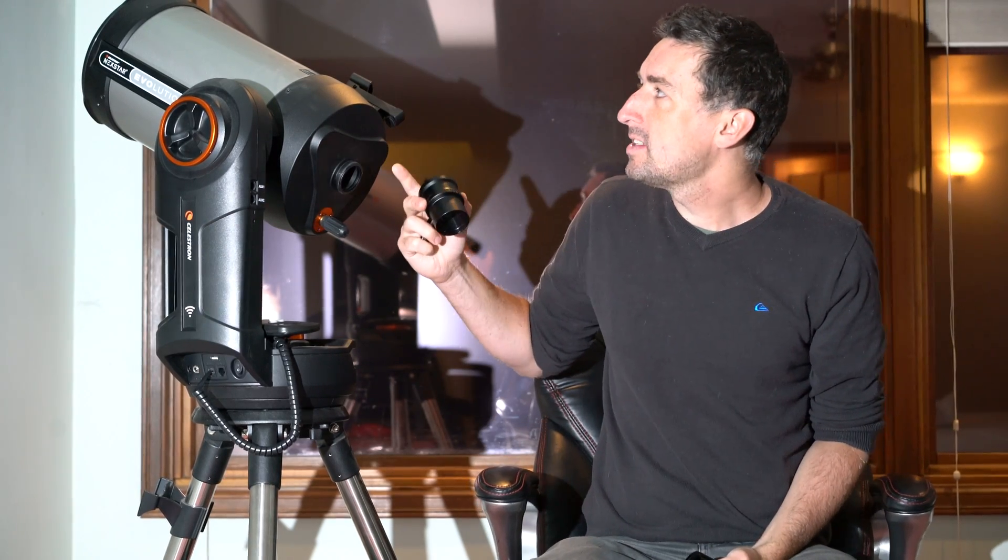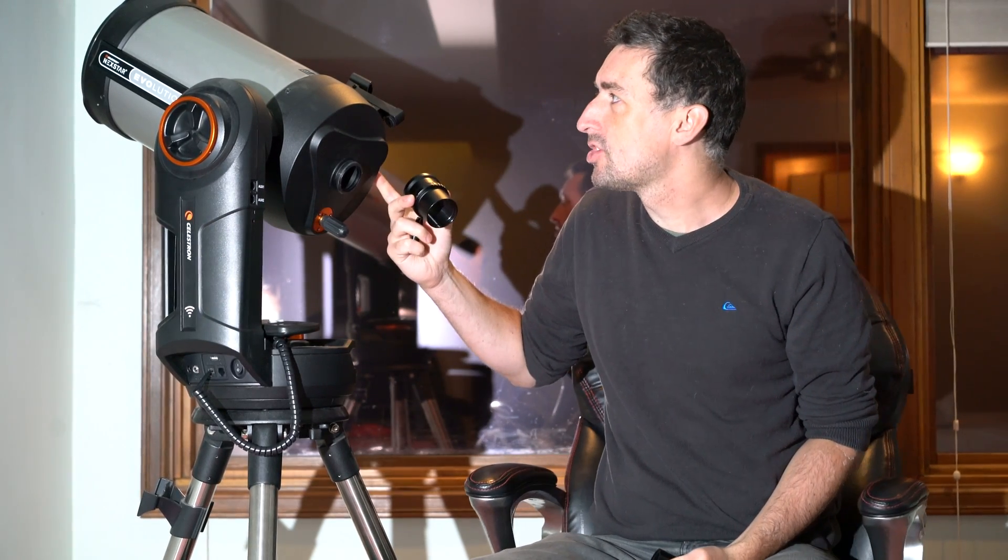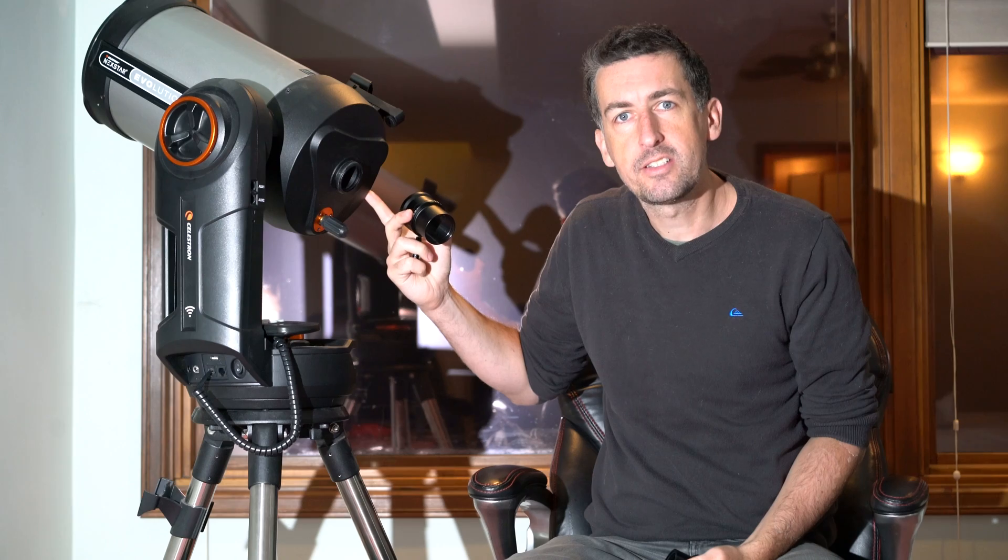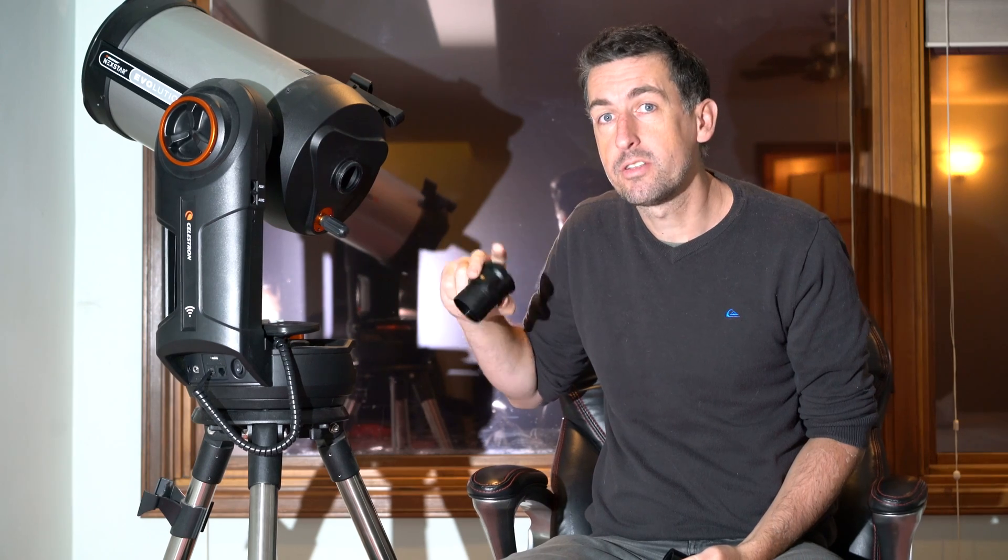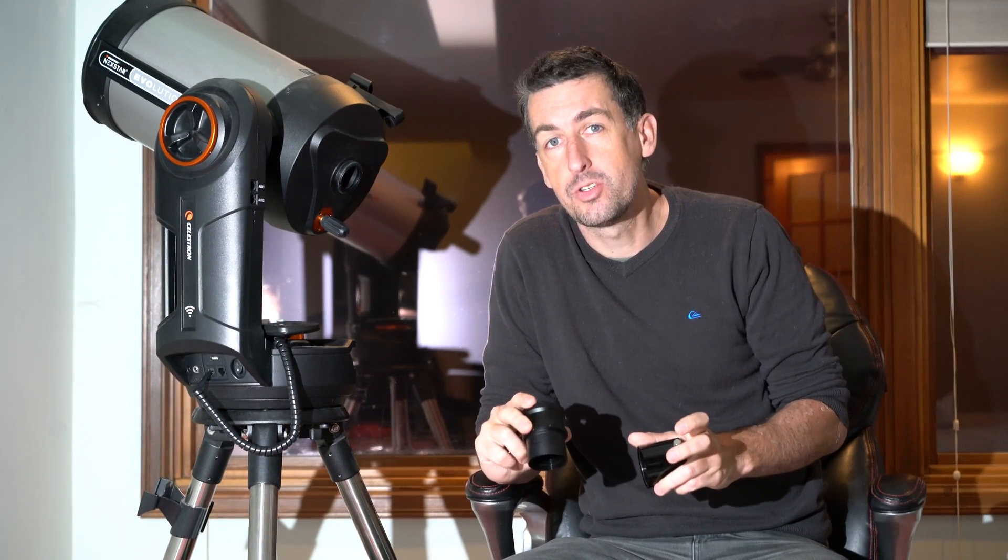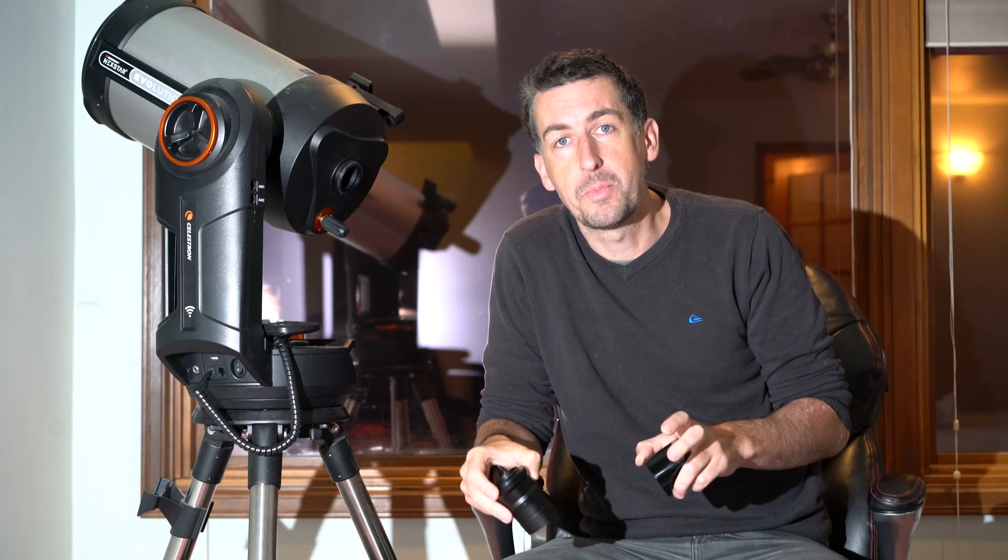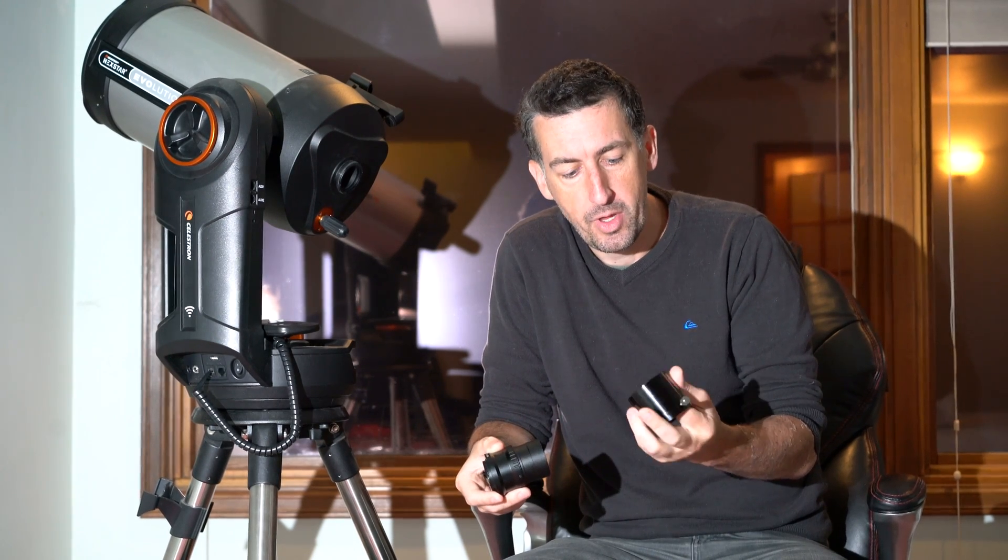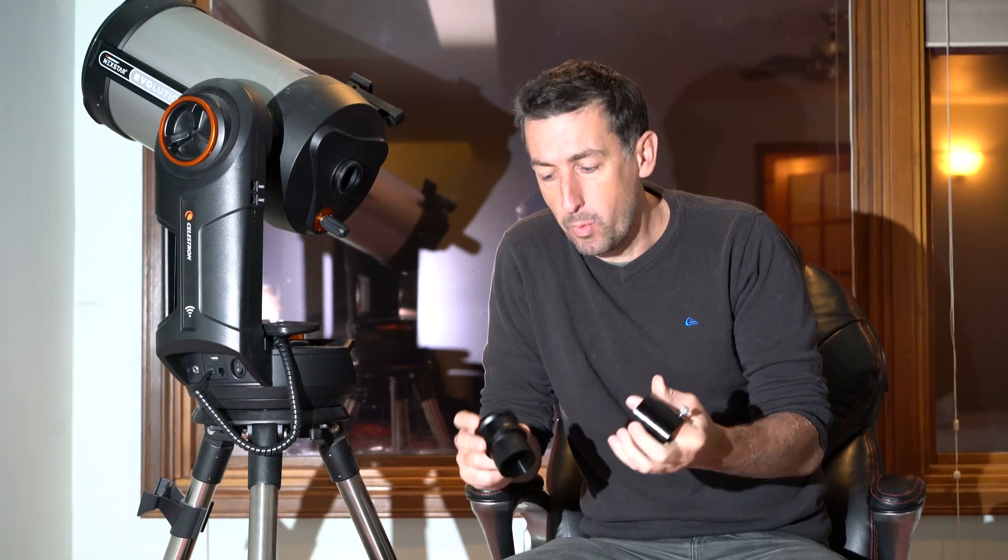Now this is an 8-inch Celestron NexStar Evolution, and I'll talk about this in a minute because it works really well with a hands-off solution. You don't even need to be near the telescope to move it, to calibrate, or even to take pictures.